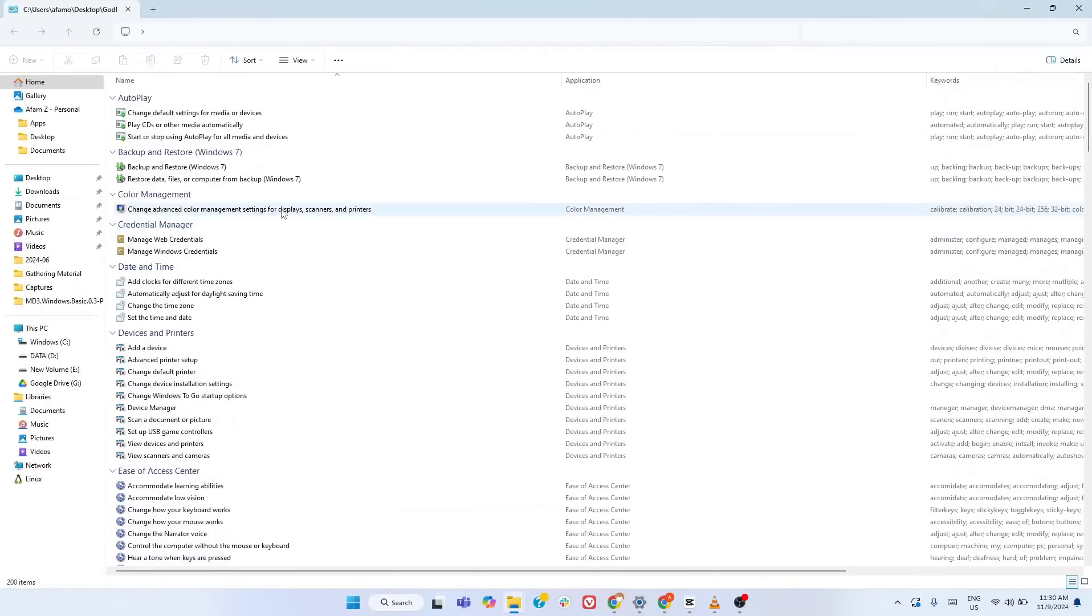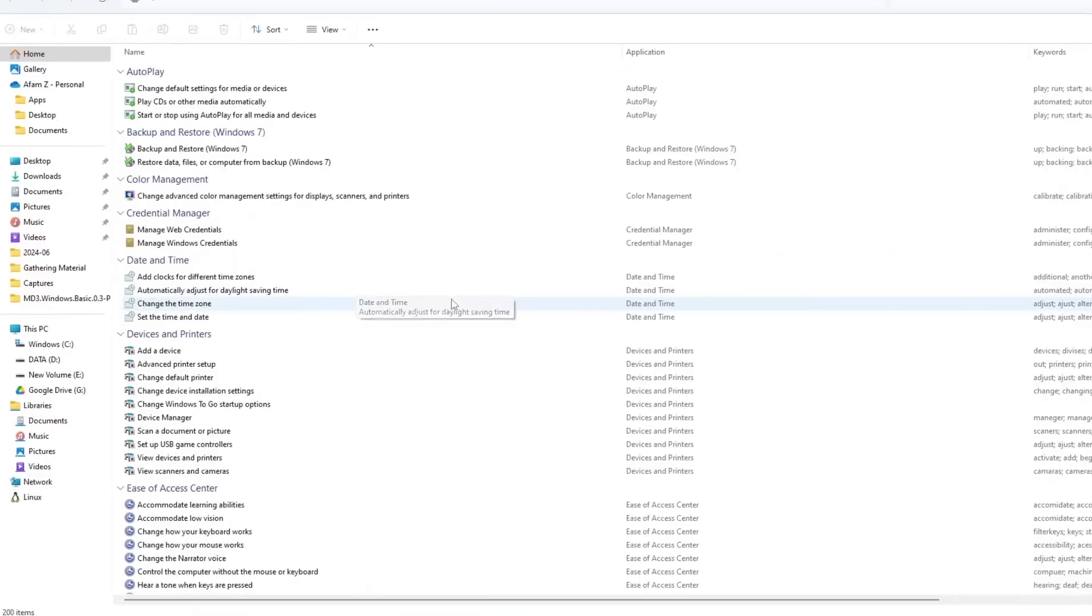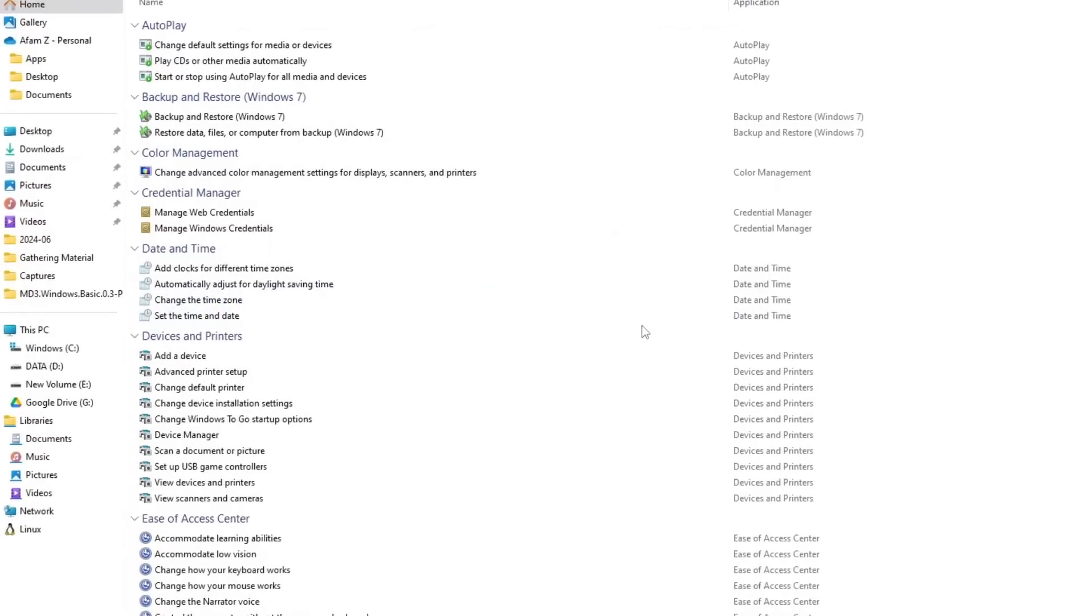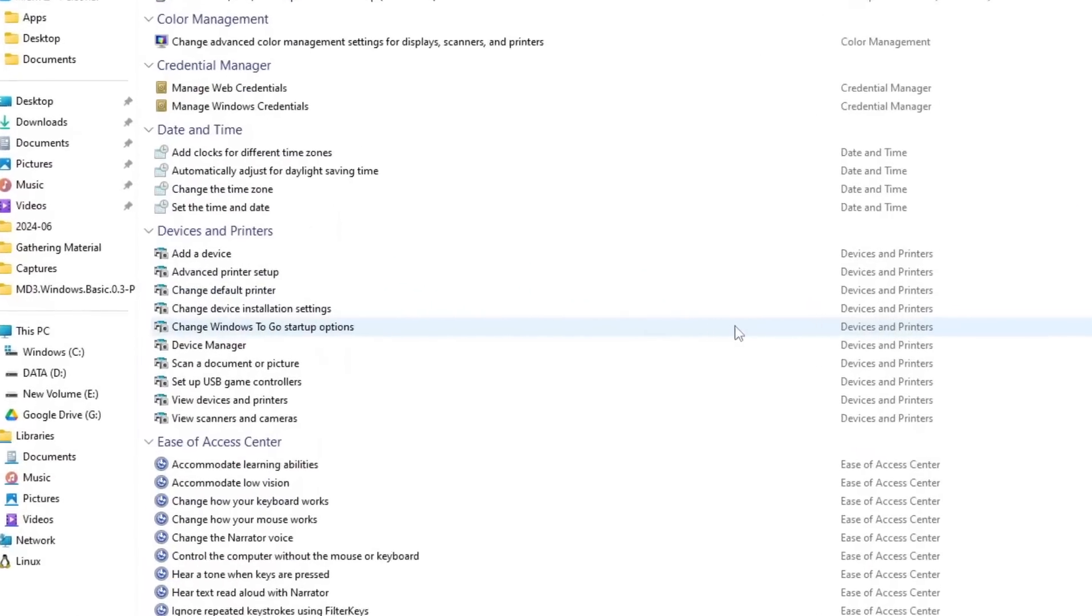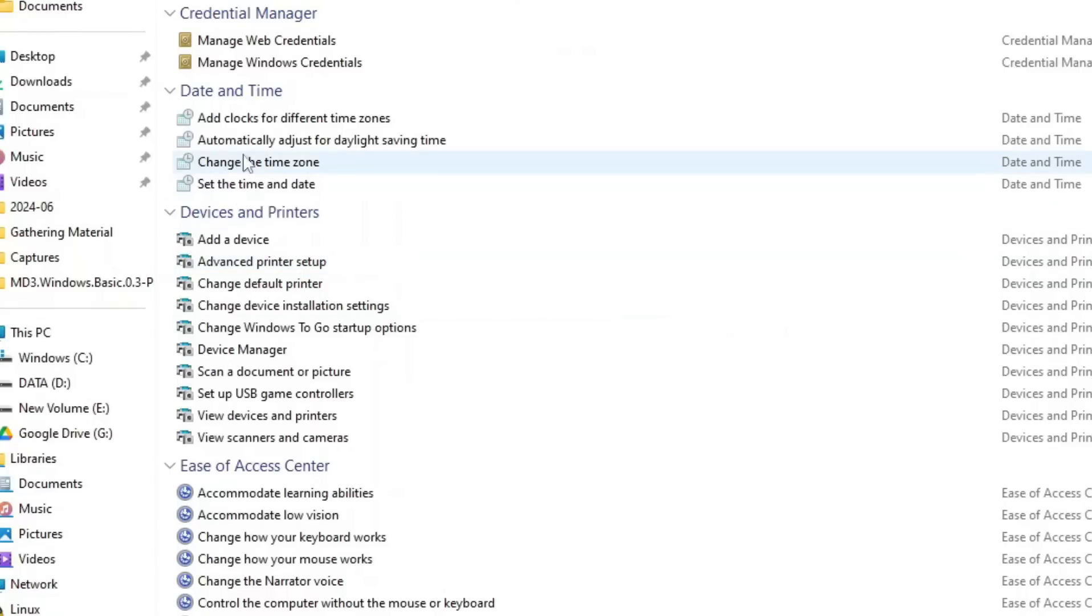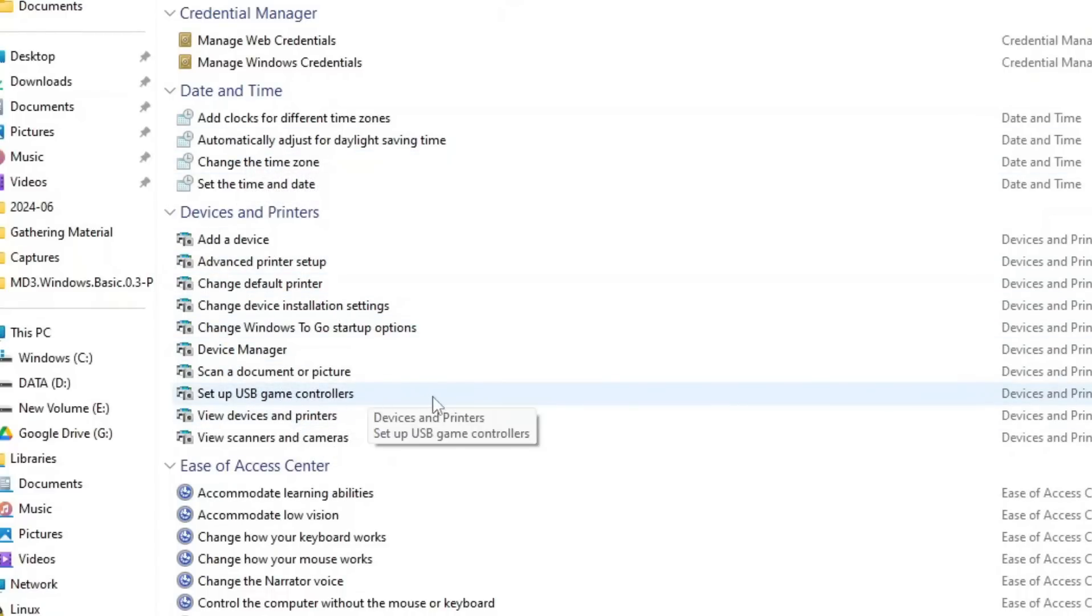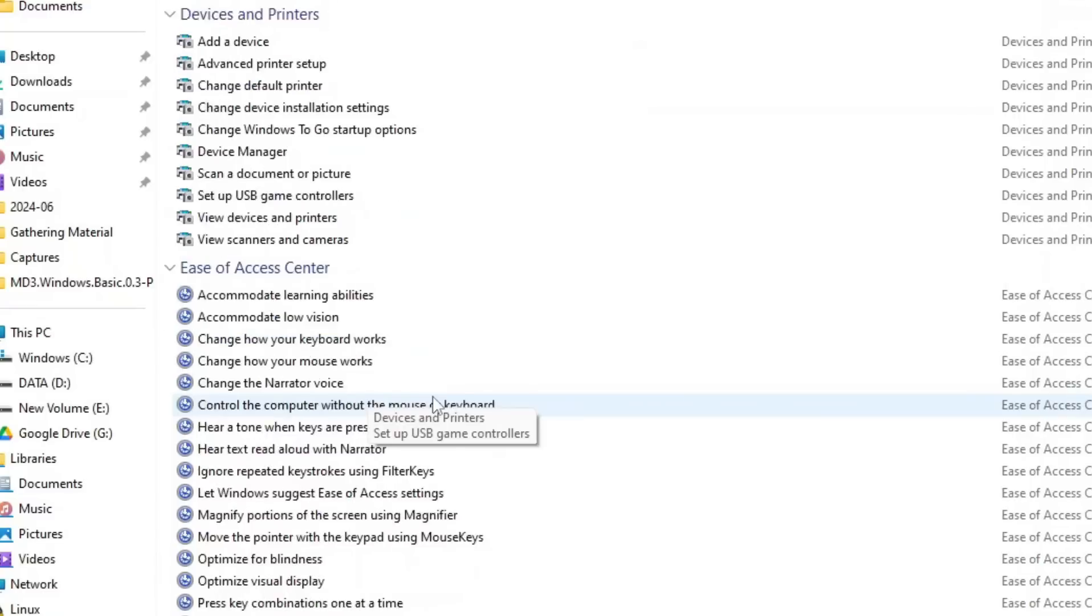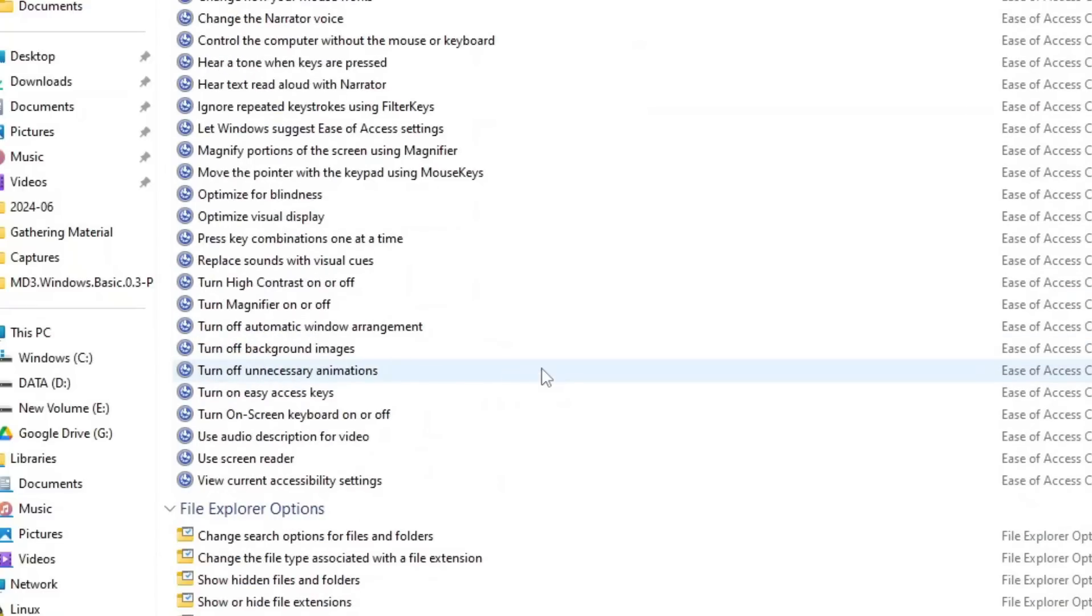Here are the standout features you need to know. First, Advanced Device Management. Forget clicking through five different menus to manage your devices. In God Mode, you can access your printer settings, troubleshoot hardware, and configure USB options all from one place.